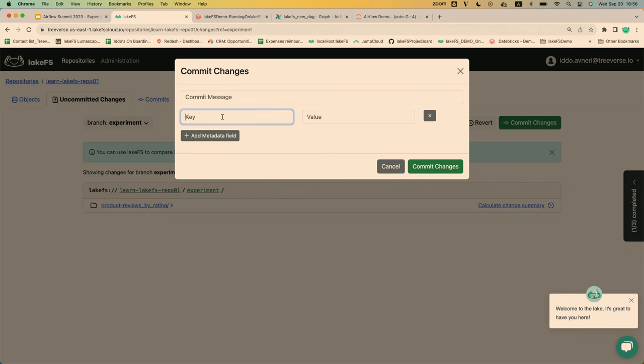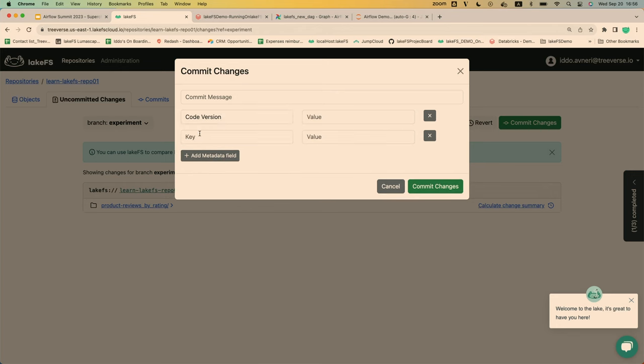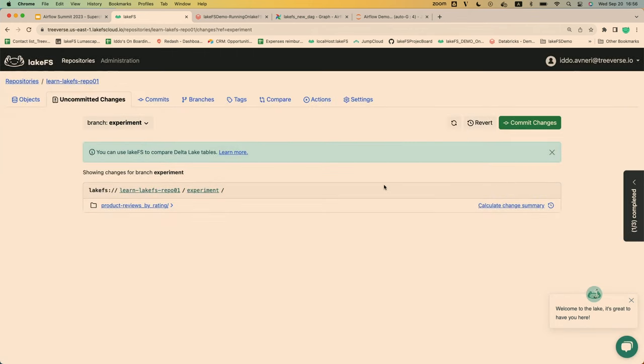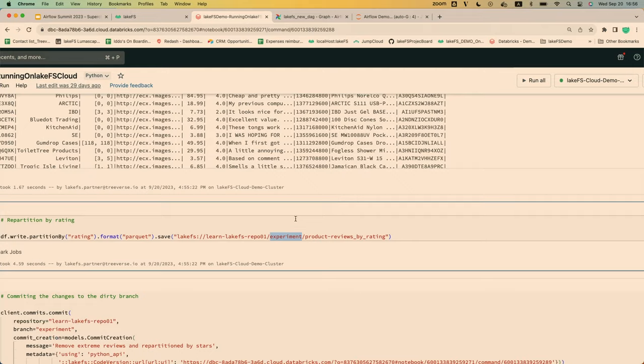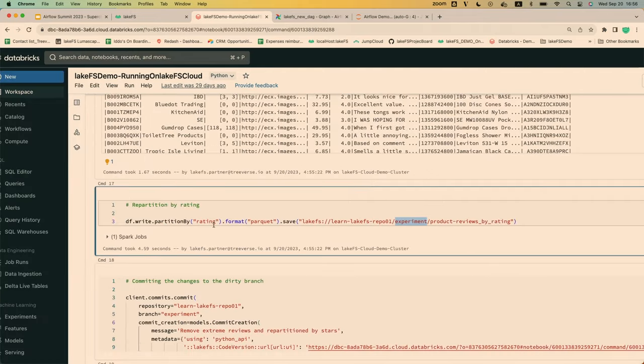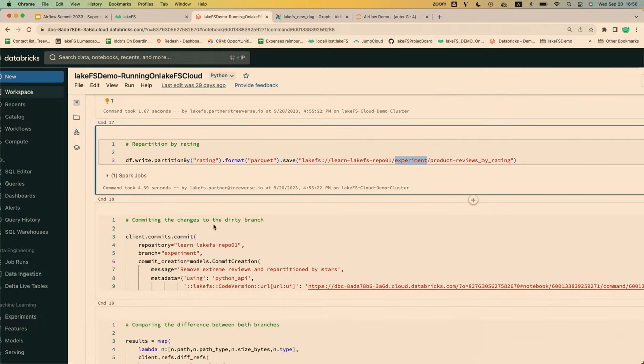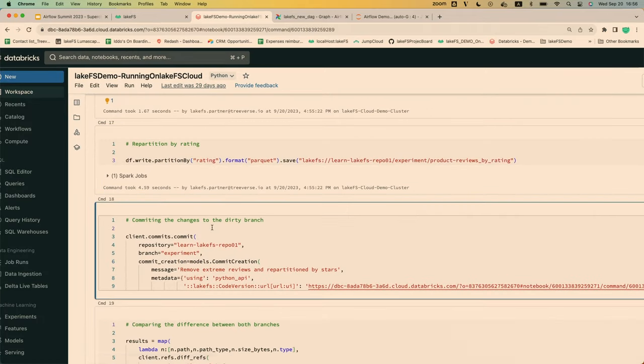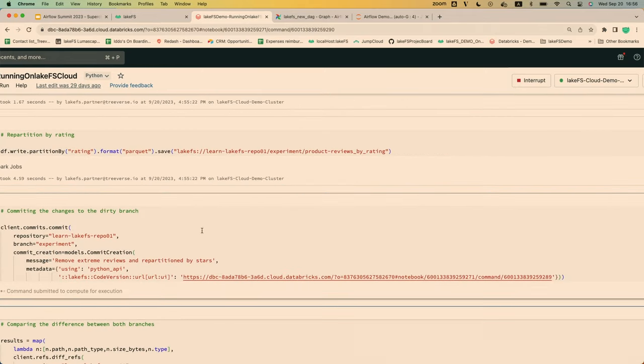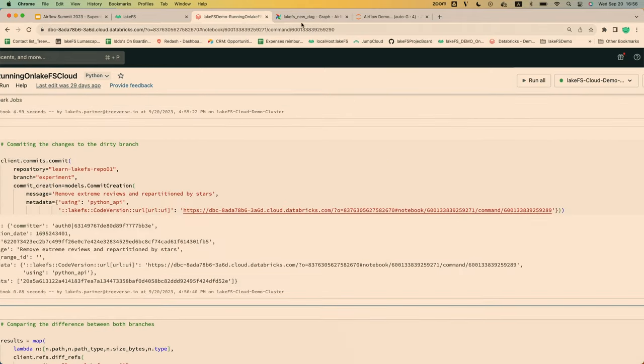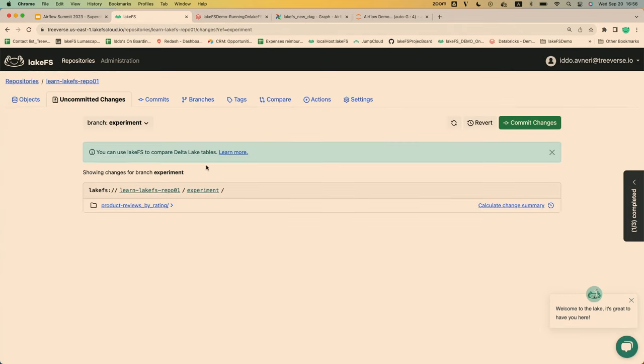This will be very relevant in the Airflow example in a second, because, for example, one of the things that I can do here is a code version. Or another thing that I can add here is the DAG execution ID. Like, who actually called this? And we'll see that in a second. But in this case, right now, without Airflow, my life is not as good as it can be, so I'm just gonna commit this data set manually. And then, of course, I get here lineage, which is super cool.